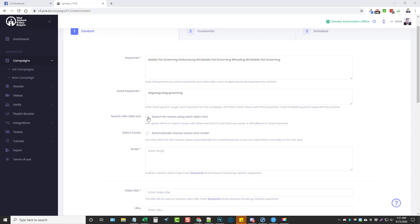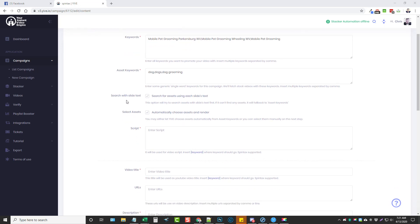Now the next two steps are optional: 'Search with slide text' and 'Select assets.' What this does is take keywords from your script and try to find assets based upon those keywords. Down here is your script box, and this is where you're going to paste the script you want to use for your video.